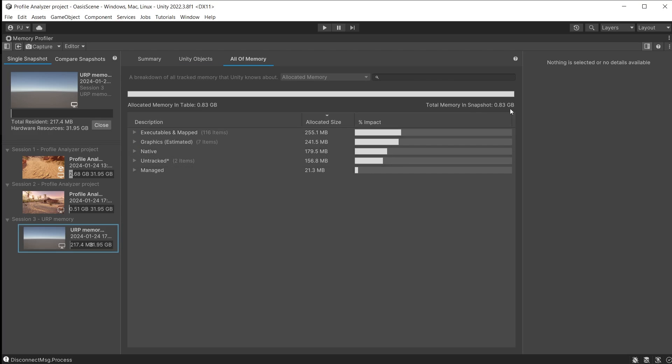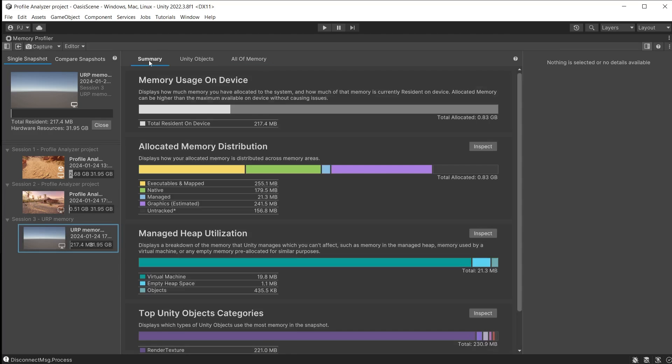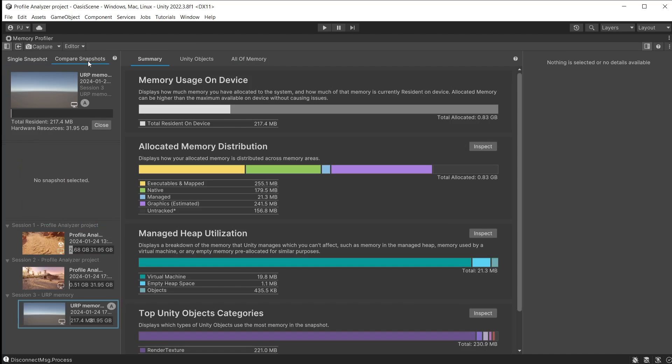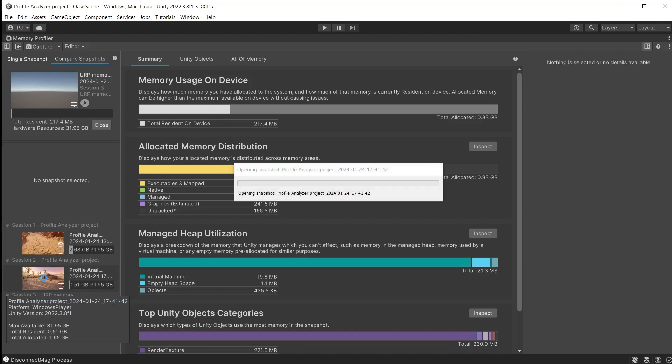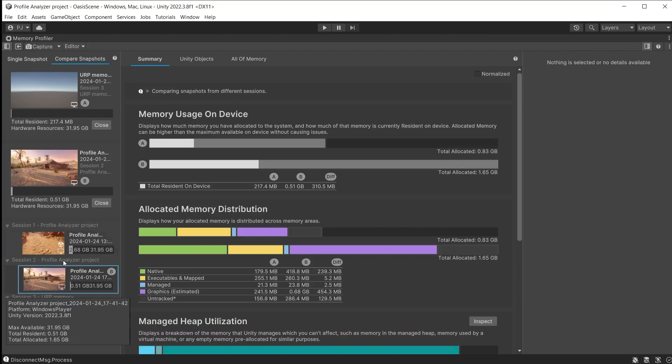We can now use the compare snapshots to compare the blank scene against the standalone build of the Oasis scene. With the blank scene selected we can click on compare snapshots. The blank scene is snapshot A. Click on the Oasis scene which is snapshot B.